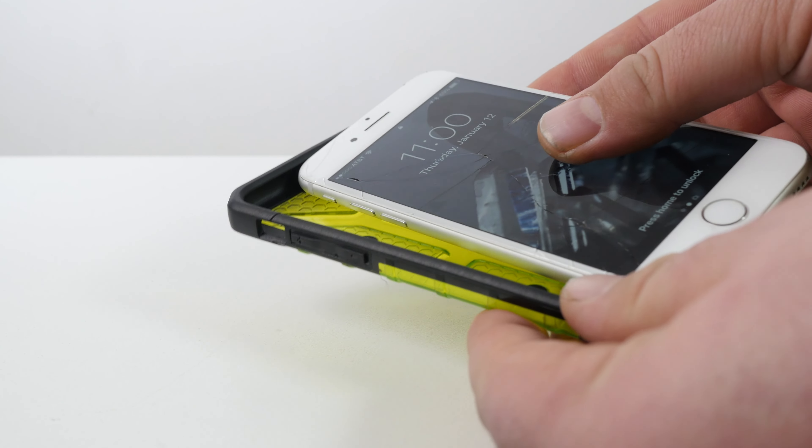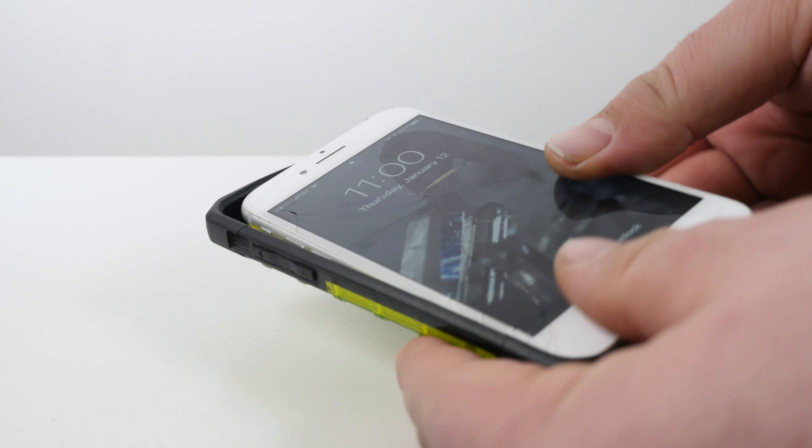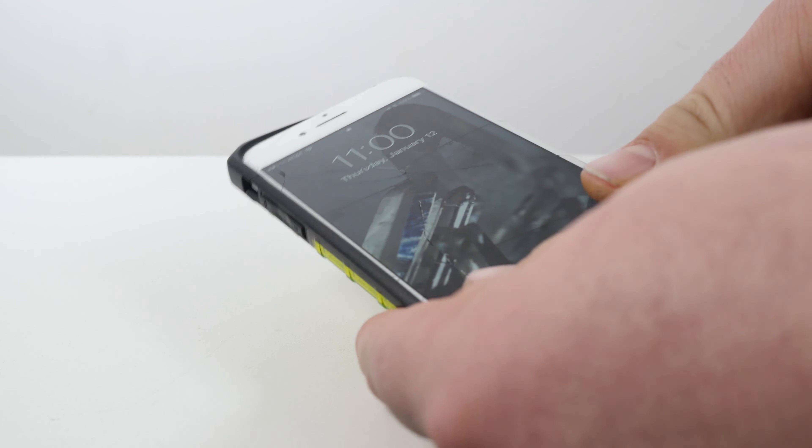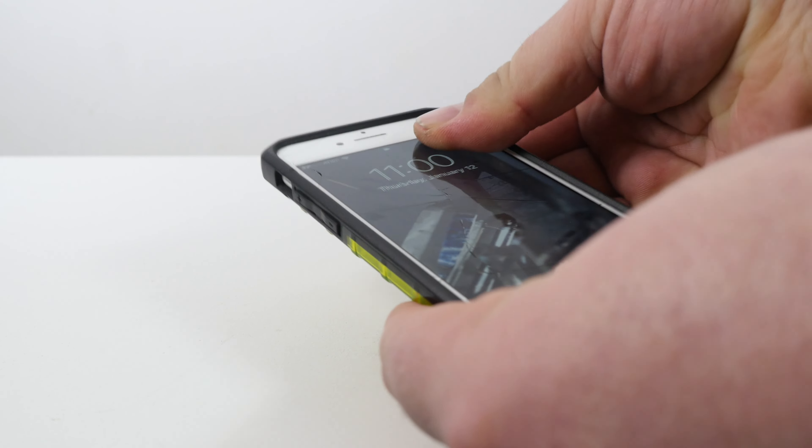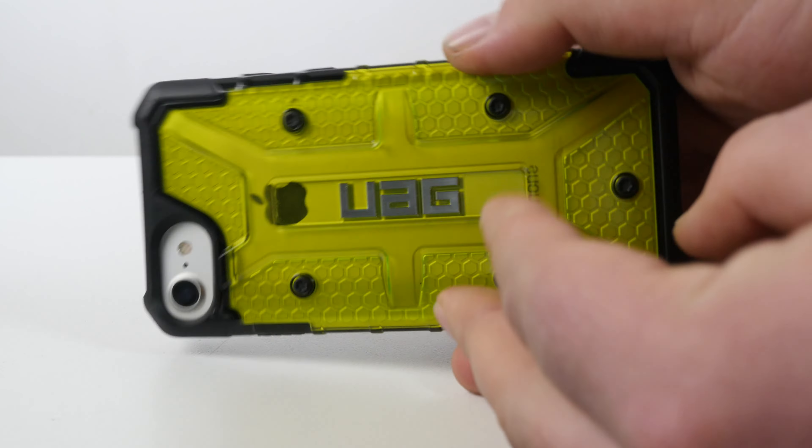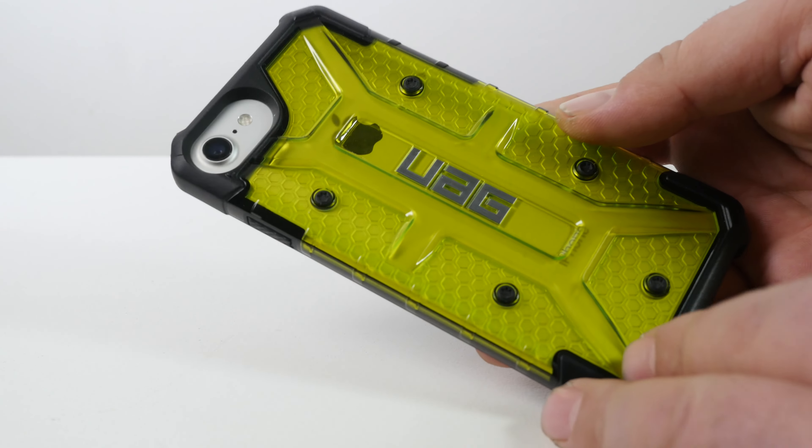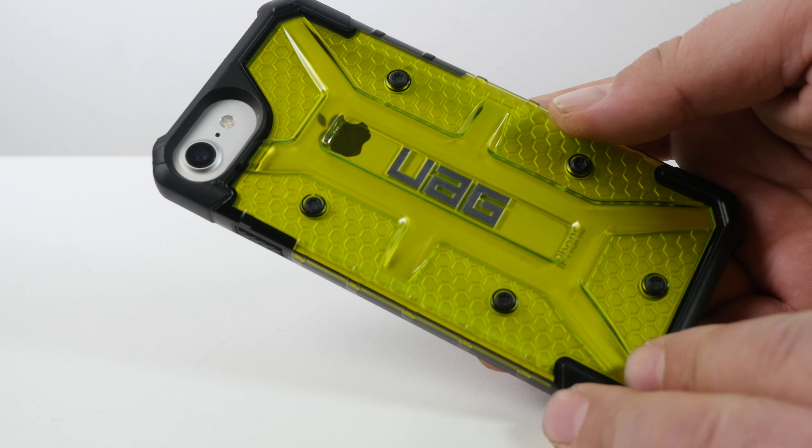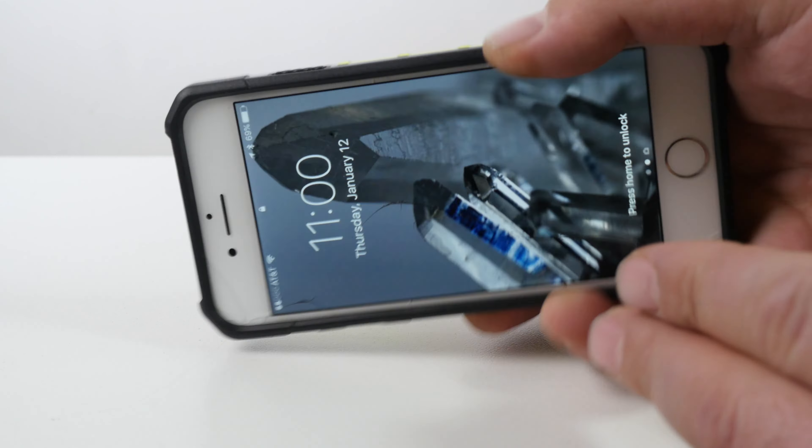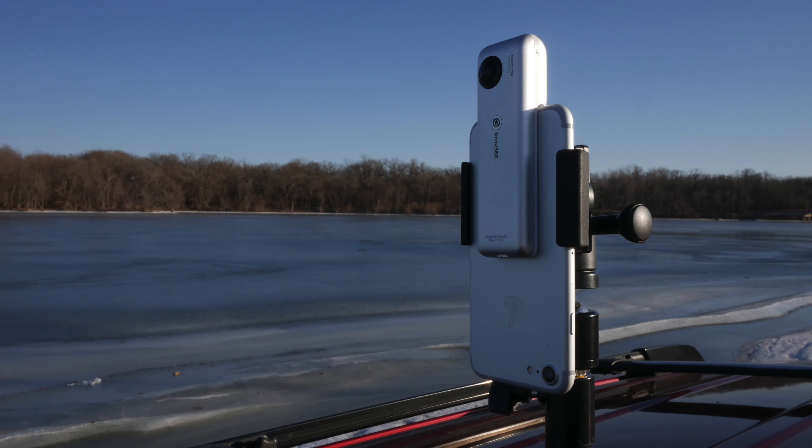I do have a cracked screen on this, unfortunately. This is not because of this case. This is because I had a 360 camera on there and I decided to carry my phone around without a case. And I got a cracked screen, so that's what happened.